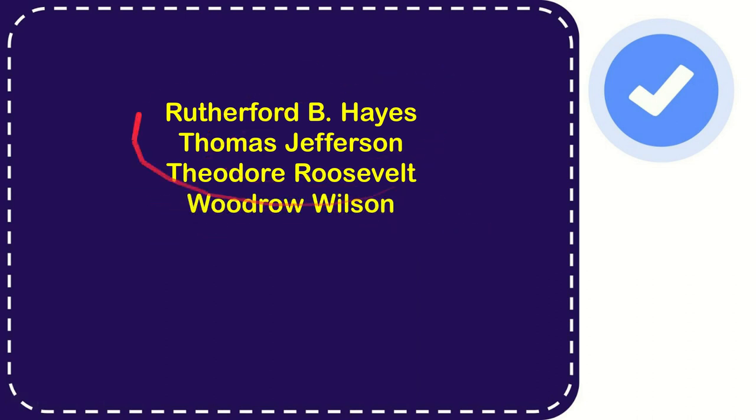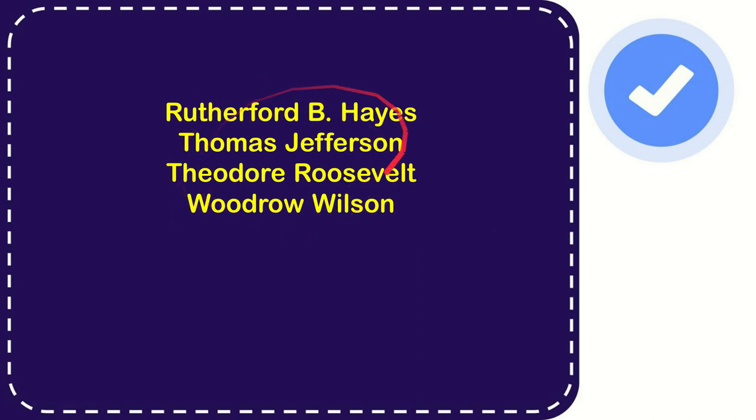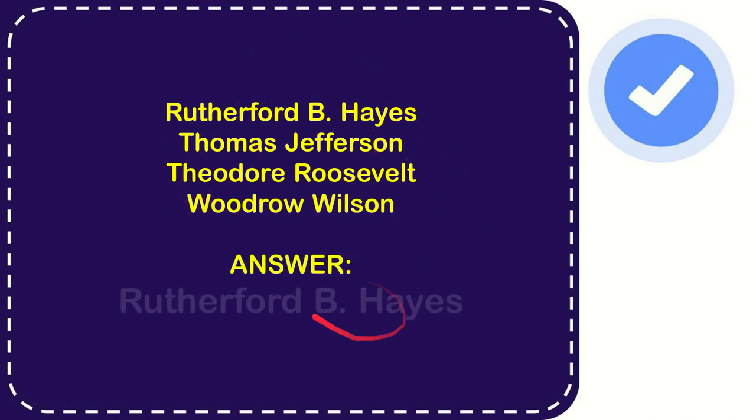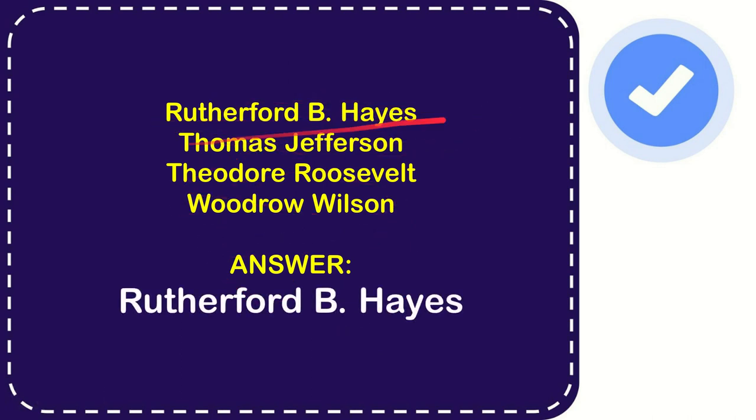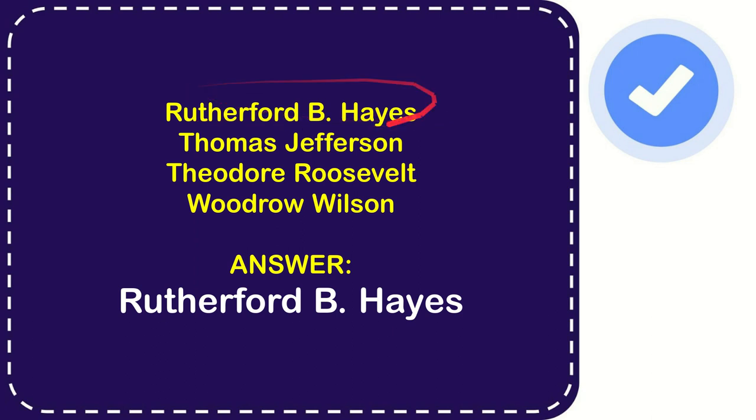So from these four options, what do you think? Which one is the correct answer for the question? Now I will give you the correct answer for the question, and the correct answer is Rutherford B. Hayes. So that's the answer for the question, Rutherford B. Hayes. The very first option is the answer for the question.